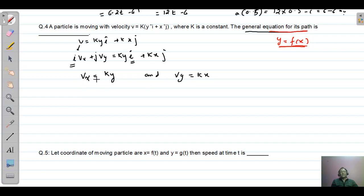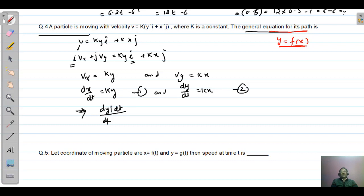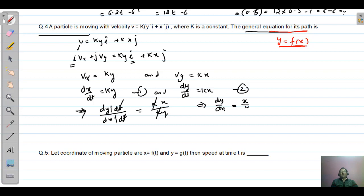The x-component of velocity is dx/dt = ky, and the y-component is dy/dt = kx. To eliminate time, we divide equation 2 by equation 1: (dy/dt) divided by (dx/dt) equals kx divided by ky. The k terms cancel, giving dy/dx = x/y. Rearranging, we get y·dy = x·dx.